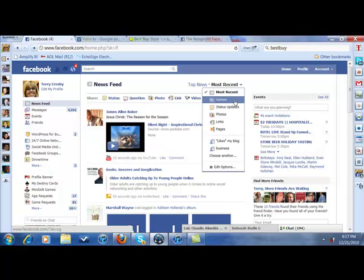It doesn't surprise me at all that I see games as number one because we all know that games are very popular and getting more popular by the day. I have a feeling Facebook is really going to concentrate on games in 2011.